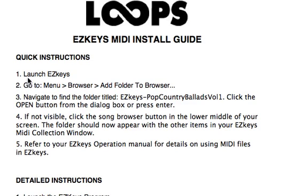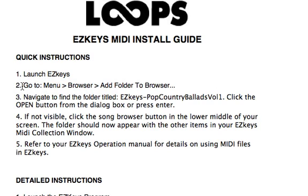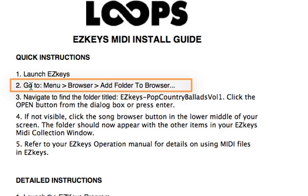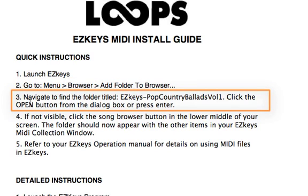First thing it tells us to do is launch EasyKeys, which I've already done. Once EasyKeys is launched, you'll go to menu in EasyKeys, find browser, add folder to browser.